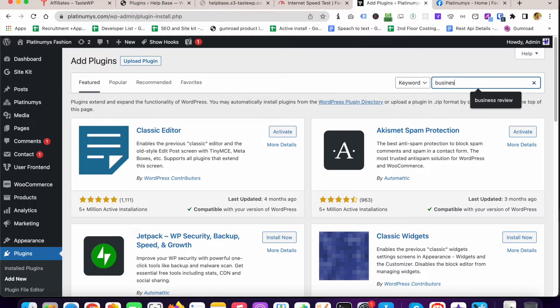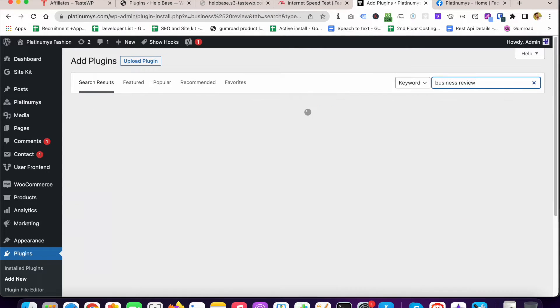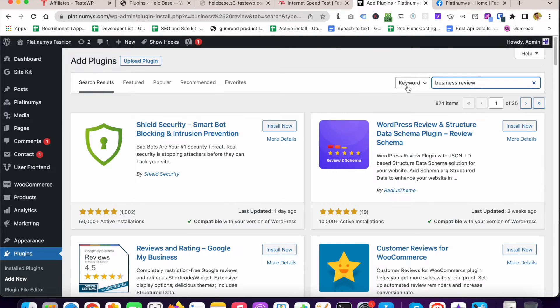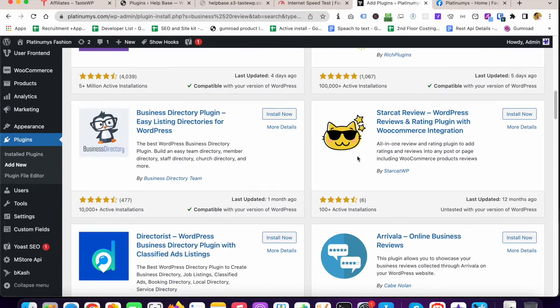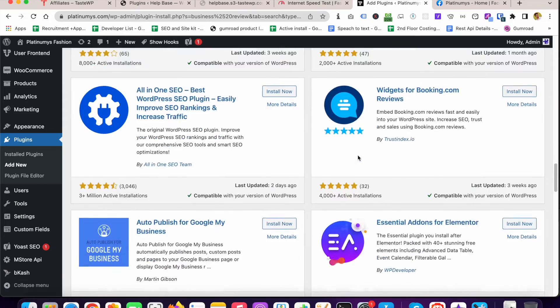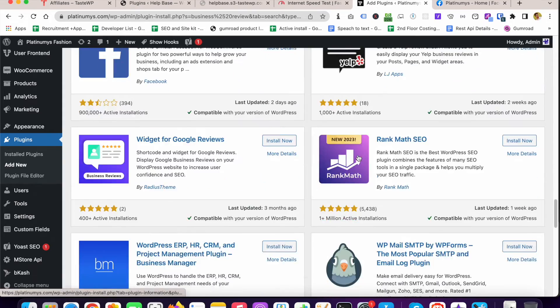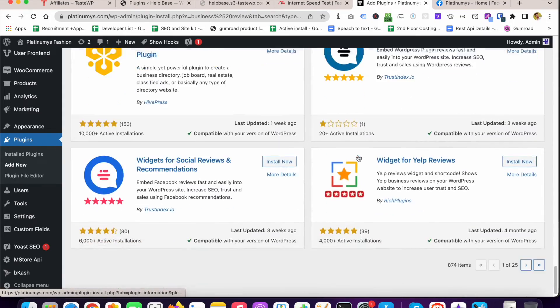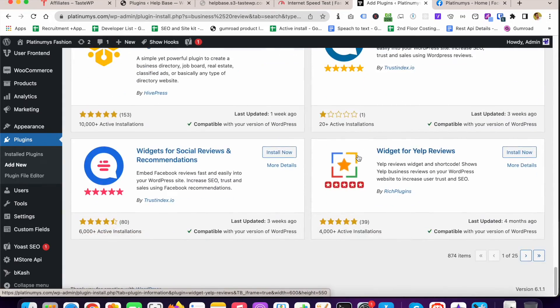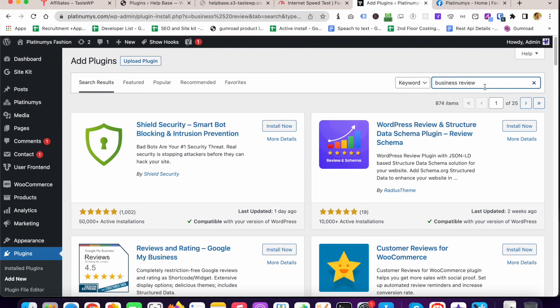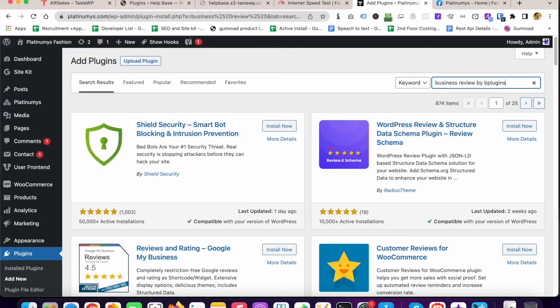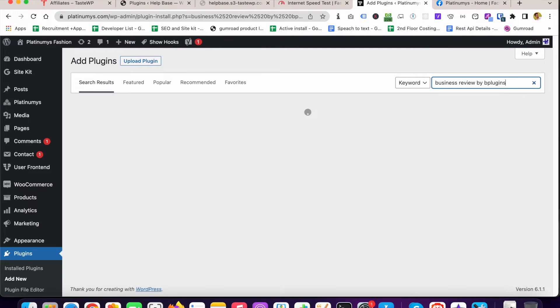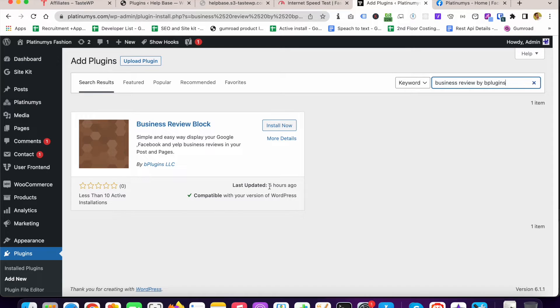Business Review. This is a new plugin, this is why it's probably showing at the bottom of the page. I think because we approved this plugin today, so by bplugins I'm writing... Alright guys I got it, you can see that six hours ago we approved this plugin.